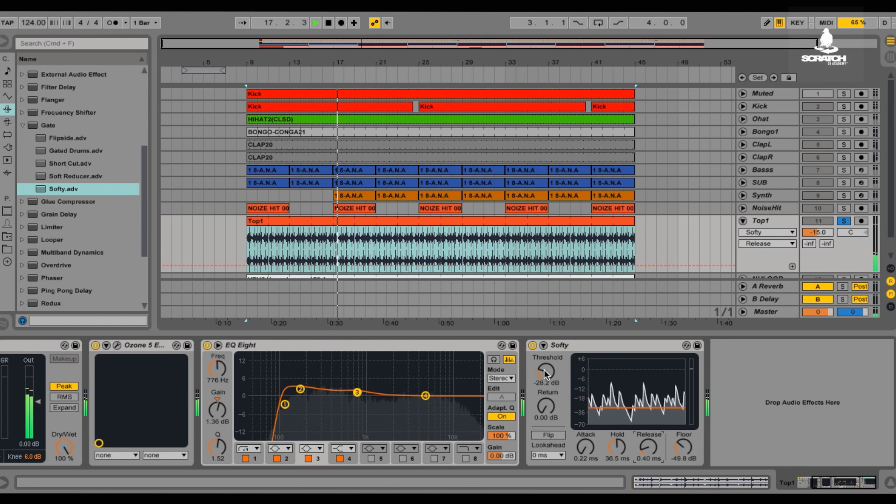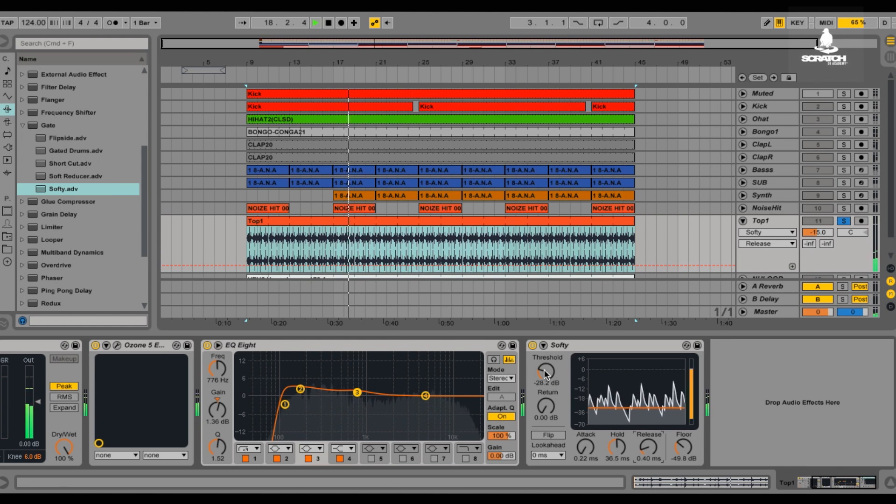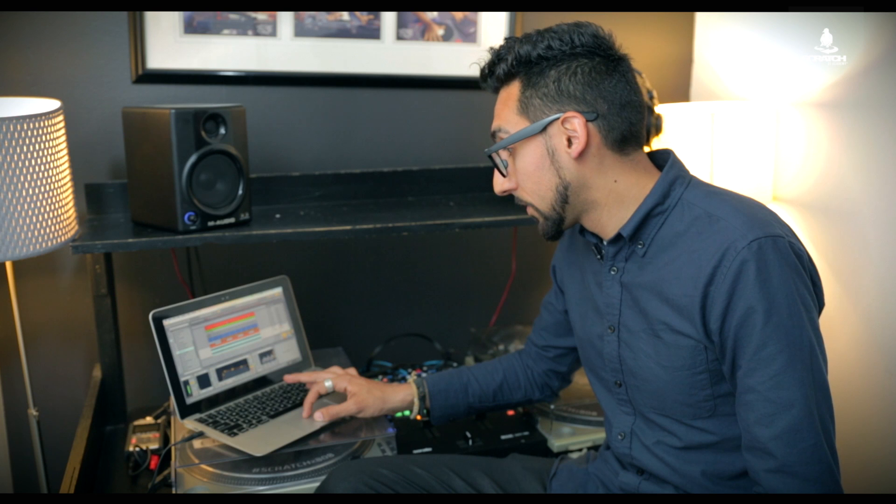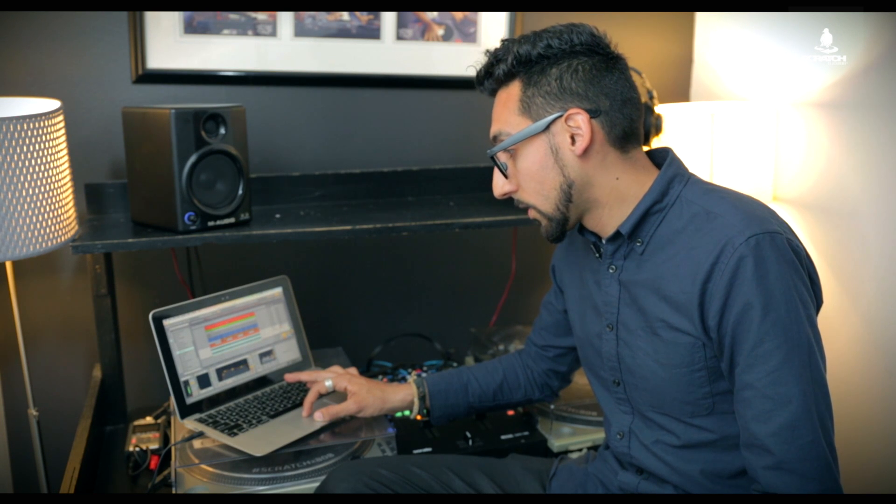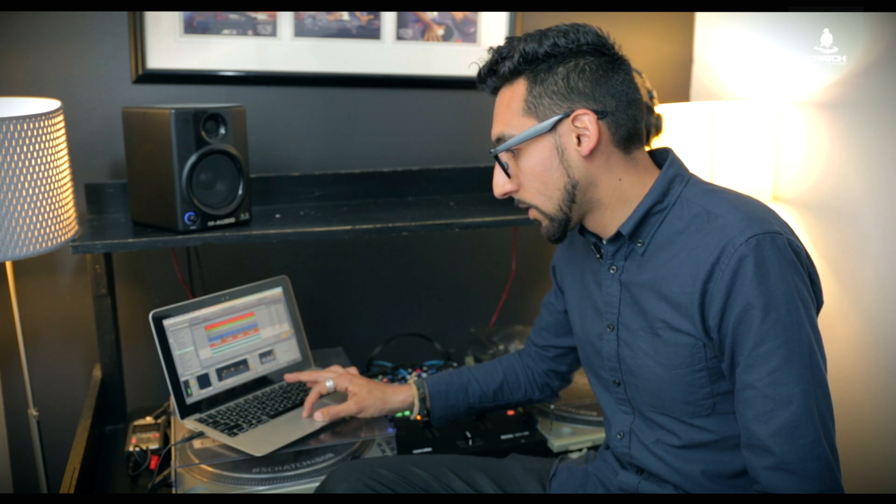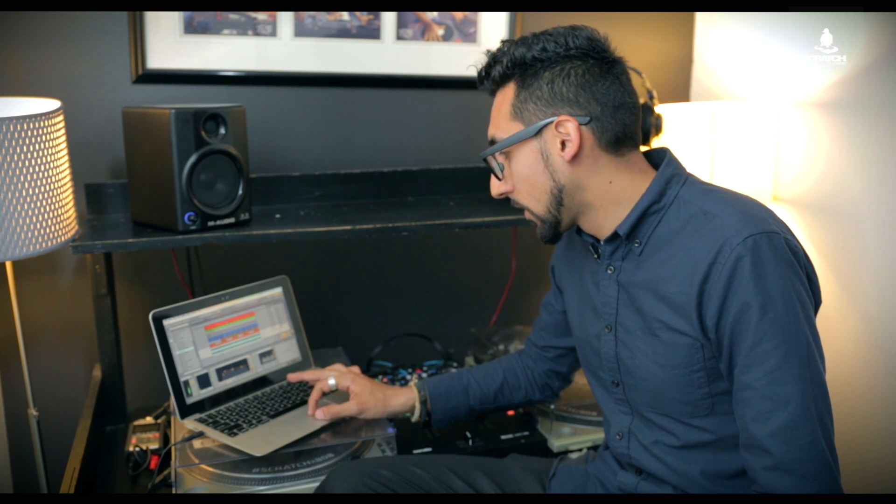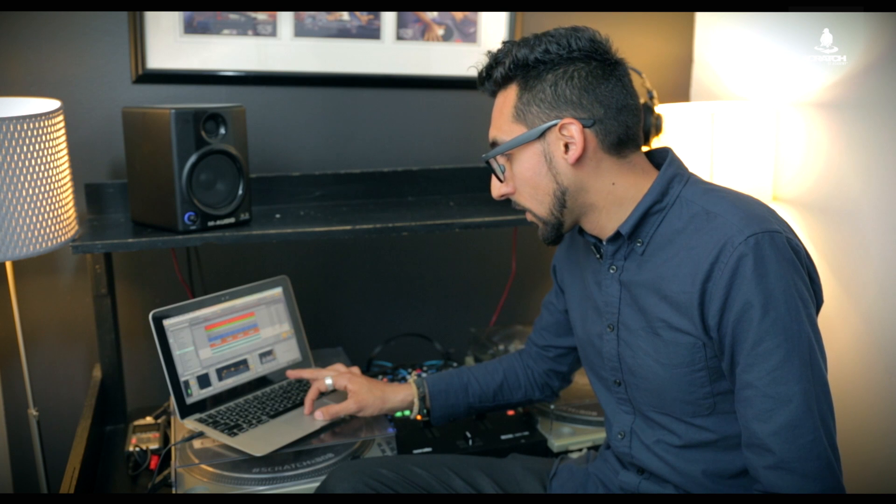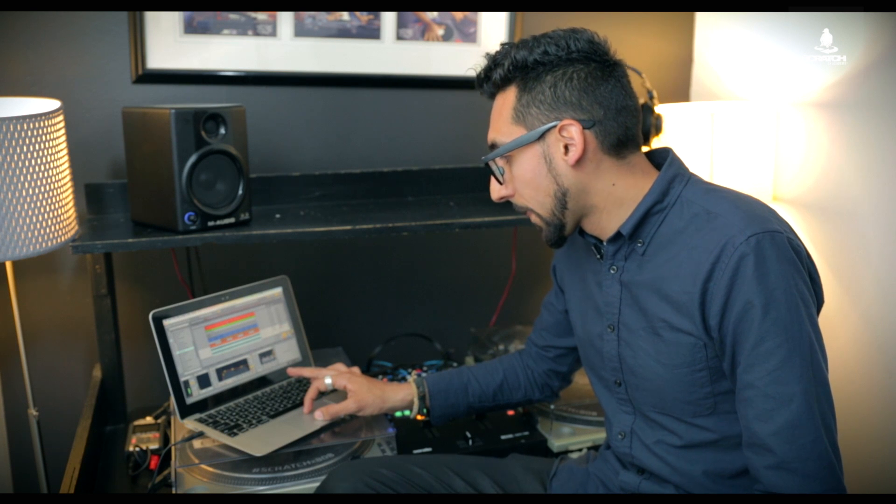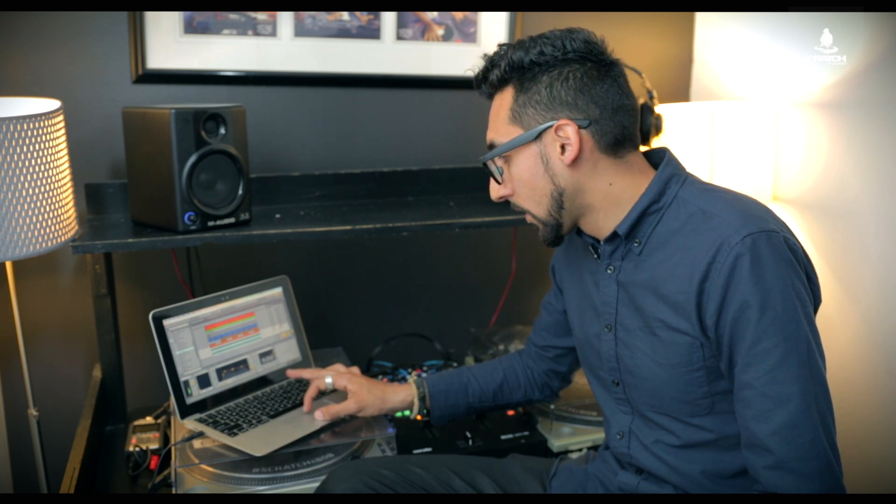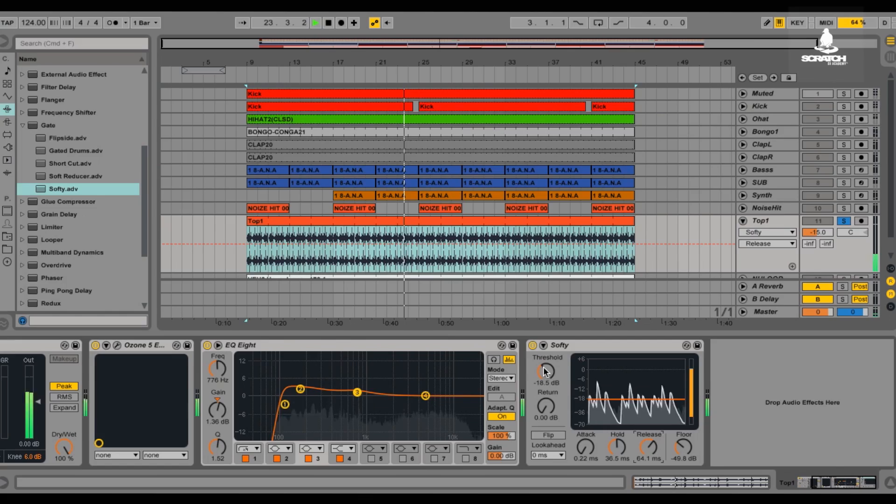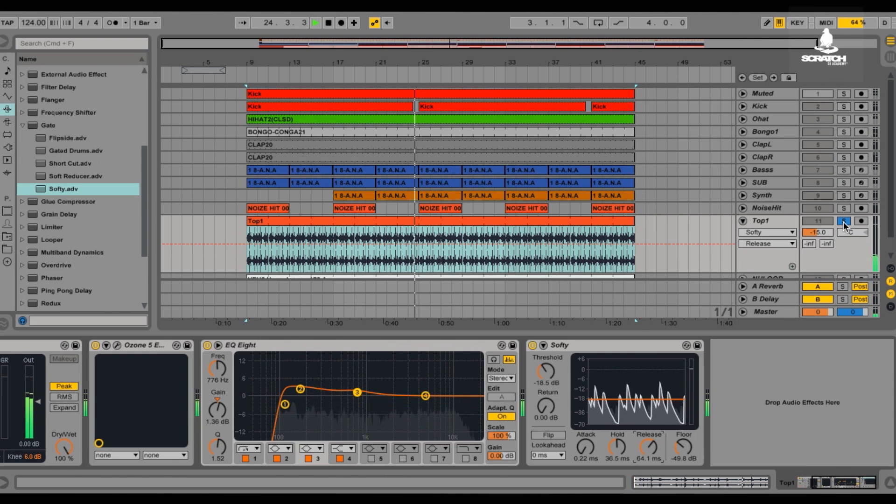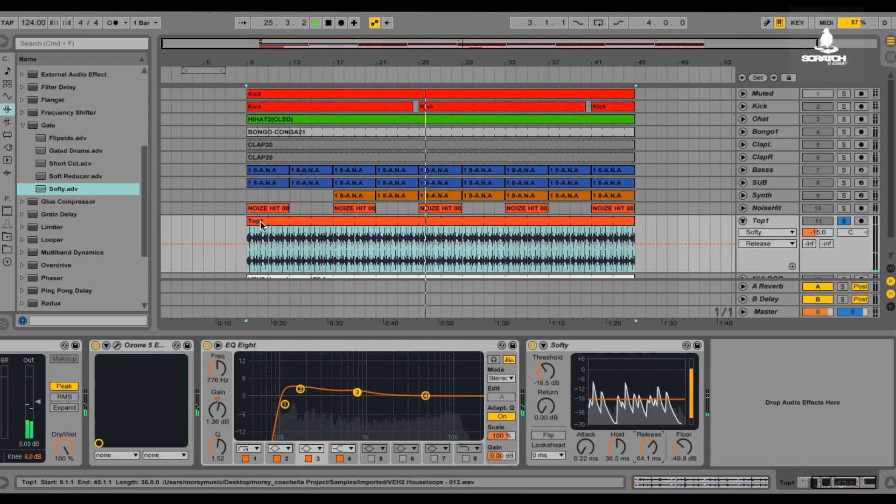Now if you do use the threshold, you're actually really chopping a lot off. So I kind of like how that sounds, but we'll mess around, we'll turn it on, see how it sounds.